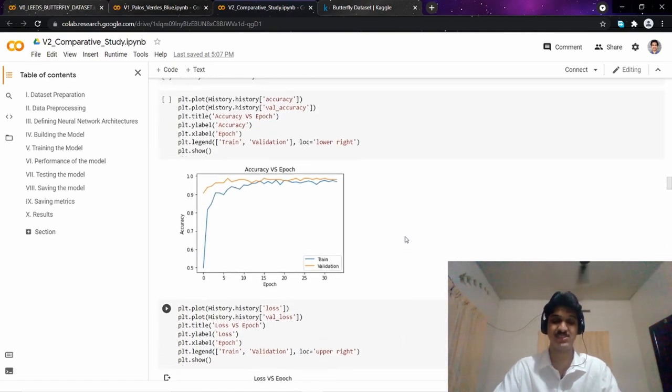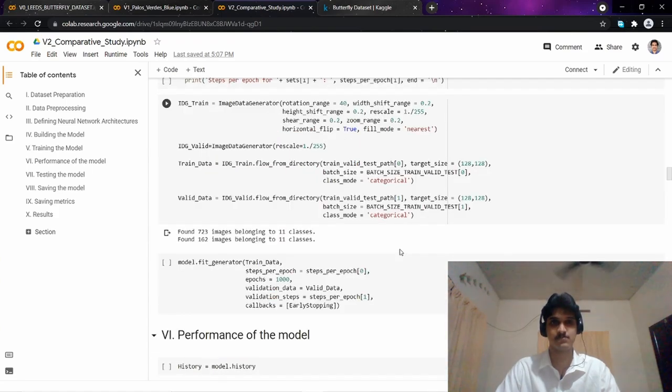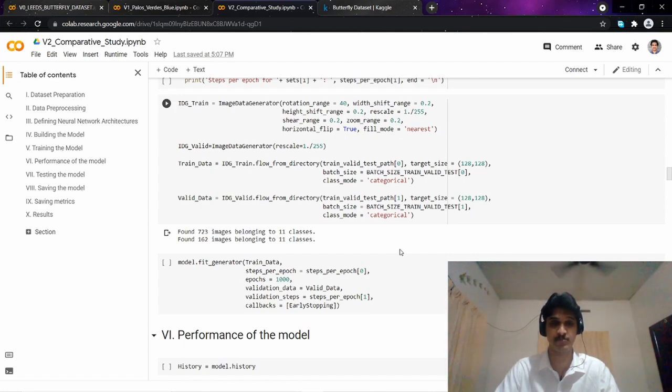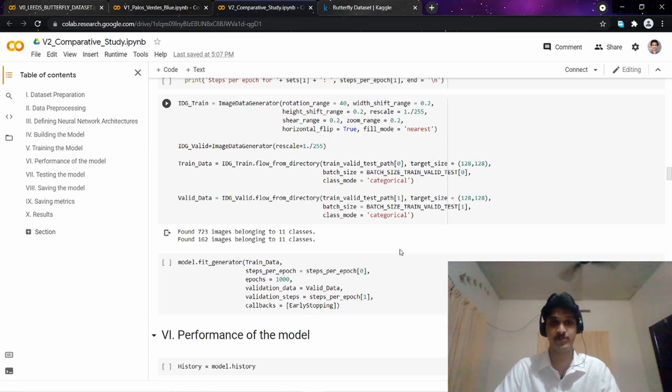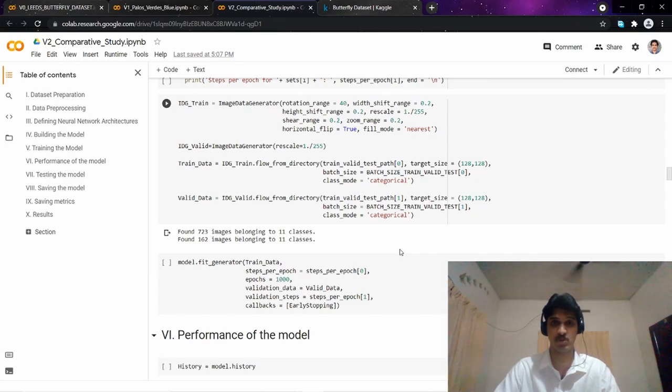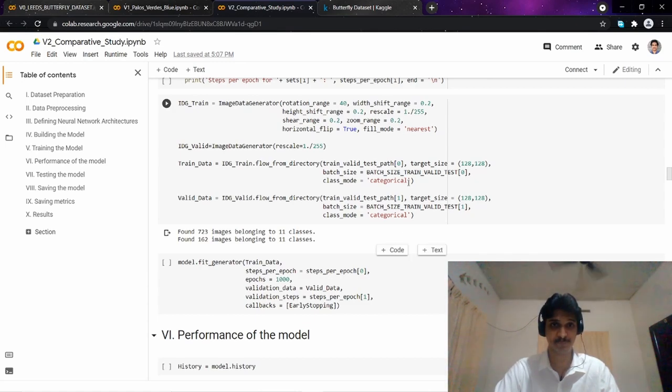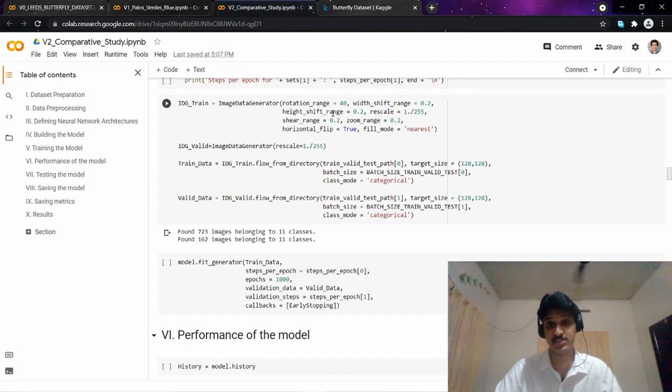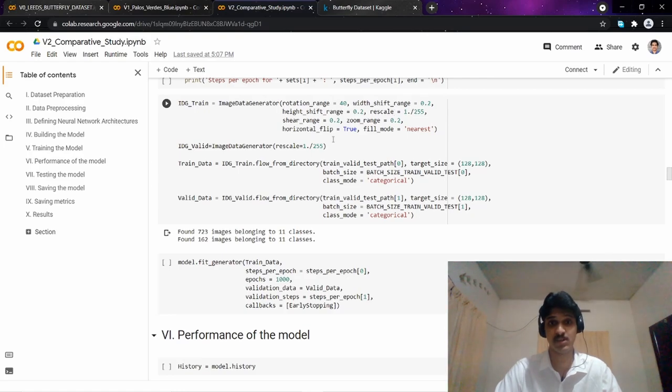I am applying data augmentation. Data augmentation is a data analysis technique used to increase the size of our dataset by adding slightly modified images of our original images or newly created synthetic images from the original ones. Some of the parameters were like rotation range, height shift range, rescaling, horizontal flip, etc.